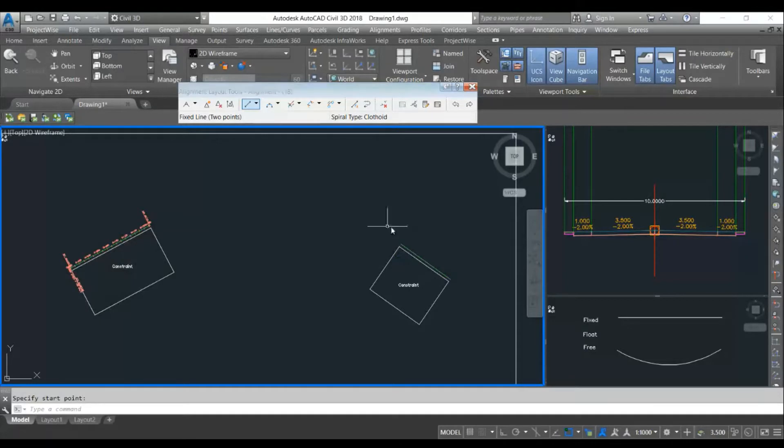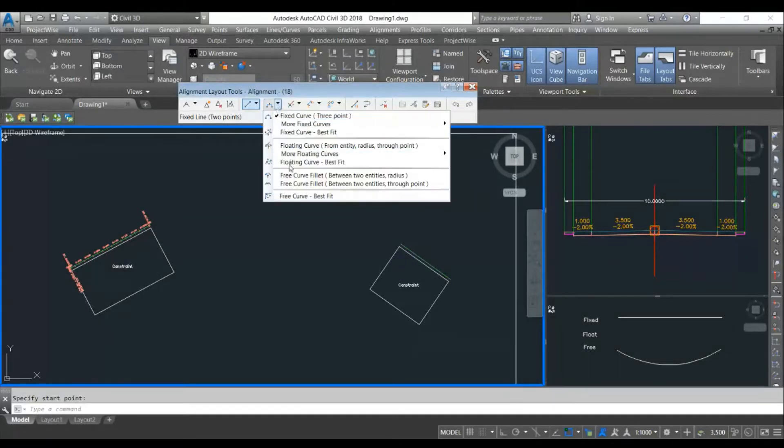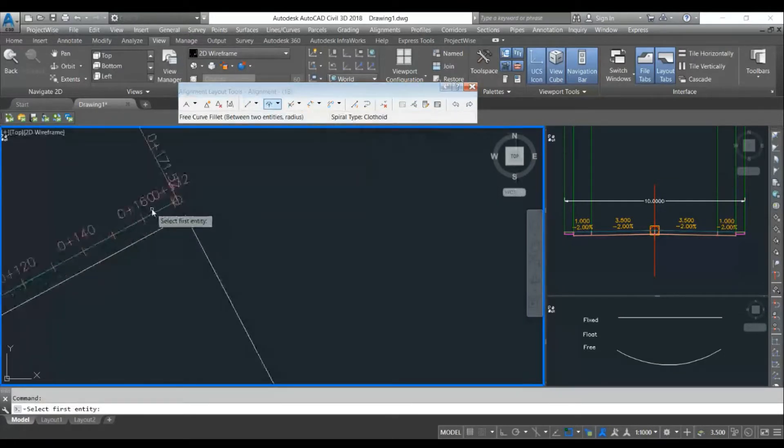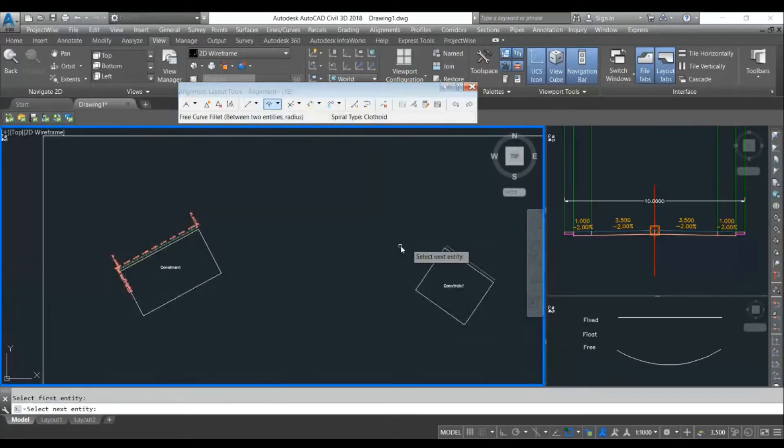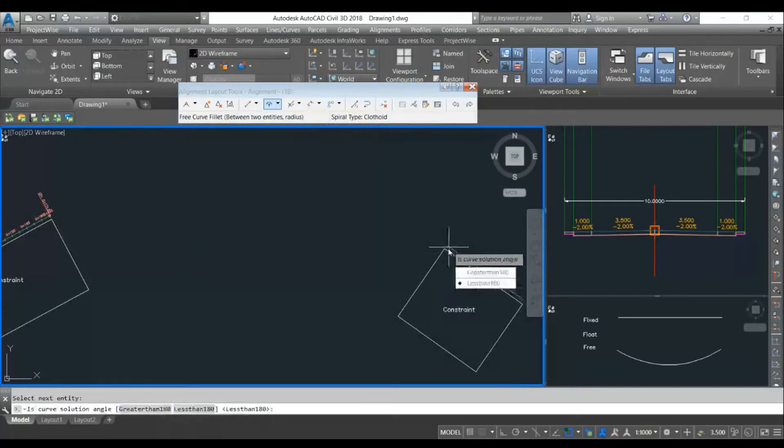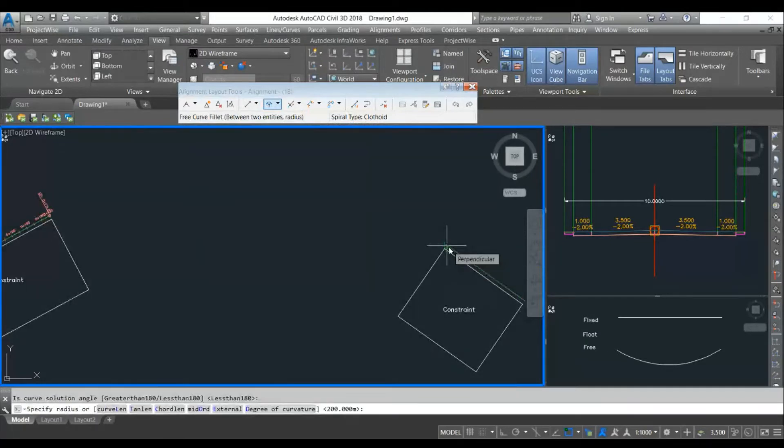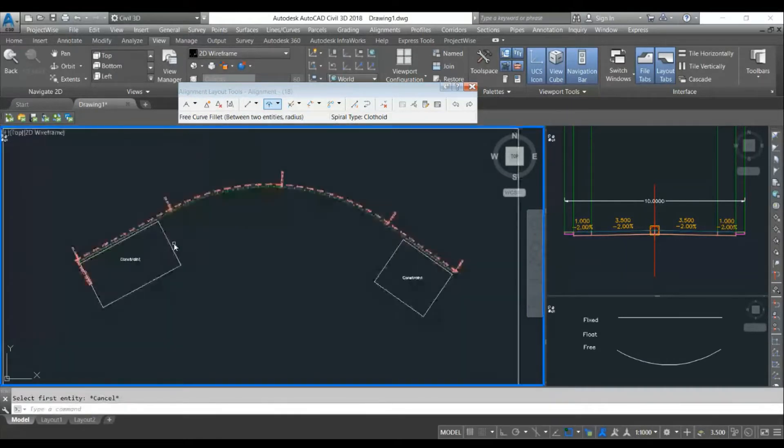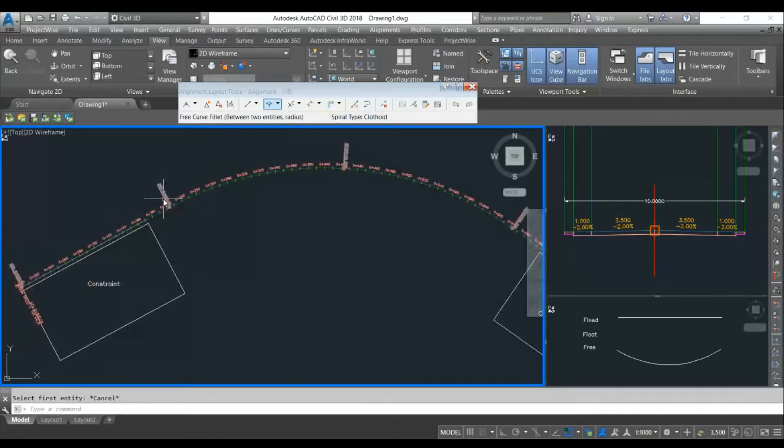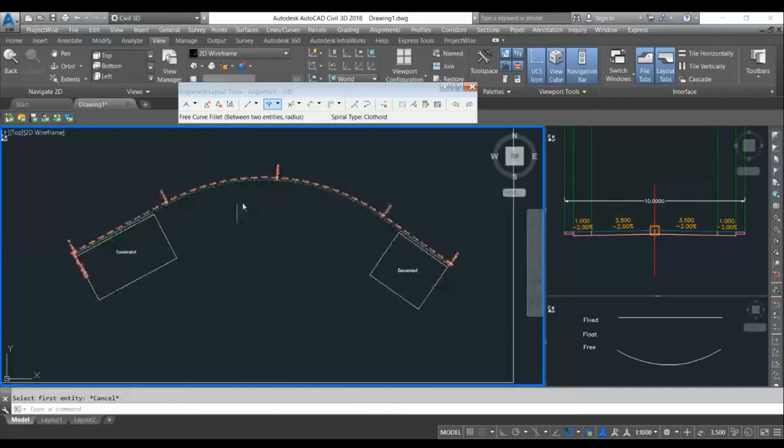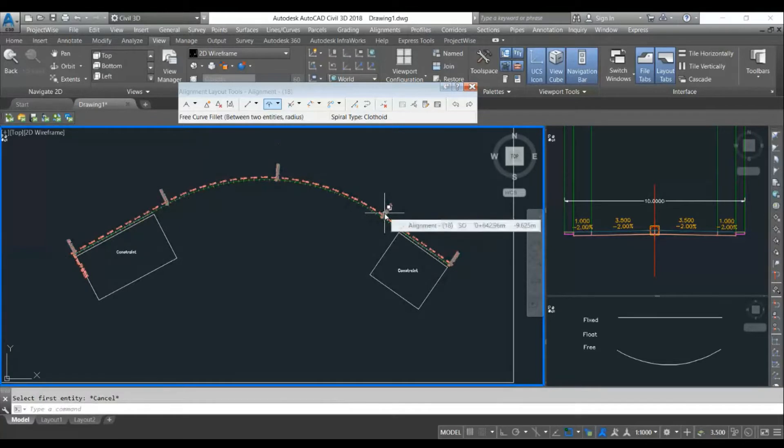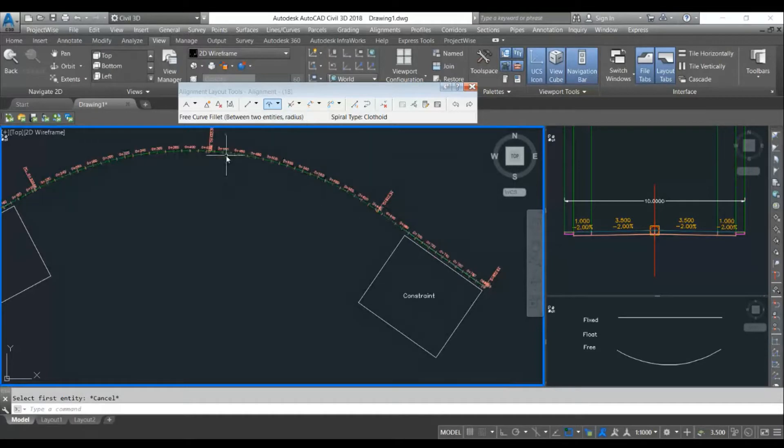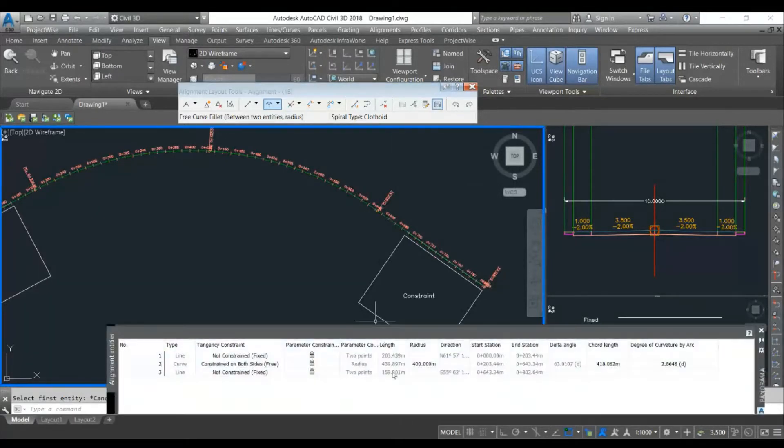There is no extra space wasted here. Now I will use in this situation a free curve. I will select first curve, select next curve, and I will give less than 180 and 400 radius. You can see my curve is starting at this location and ending at this location. I'm still having this much space available to shift this curve near to this constraint.